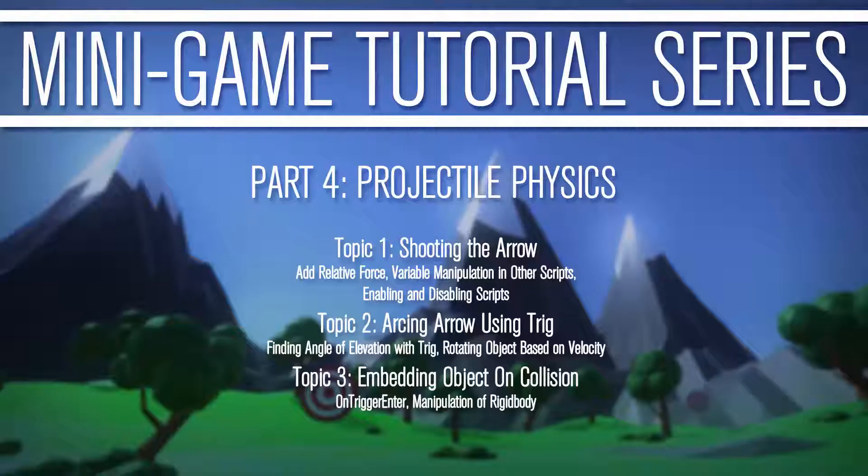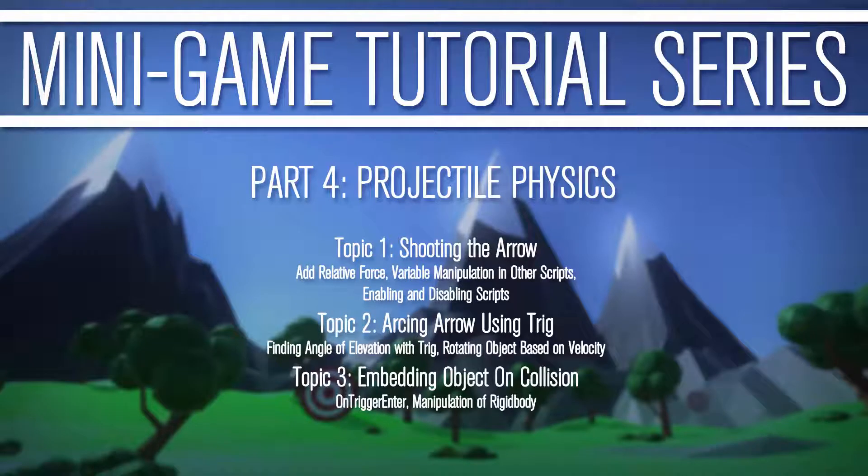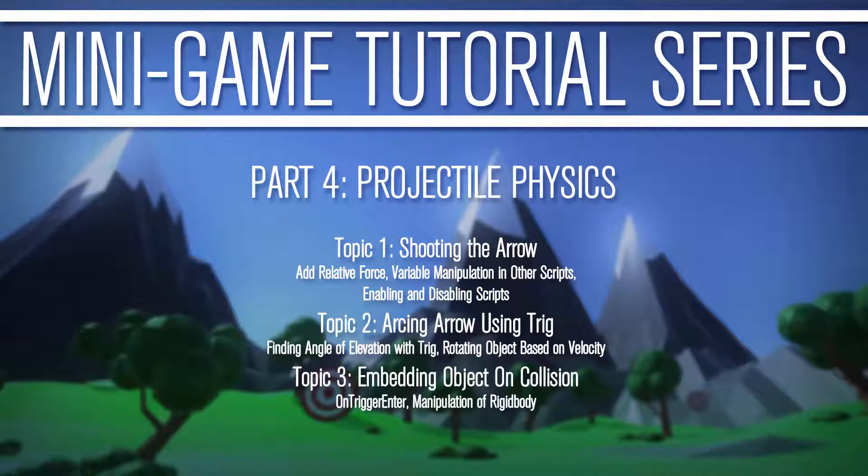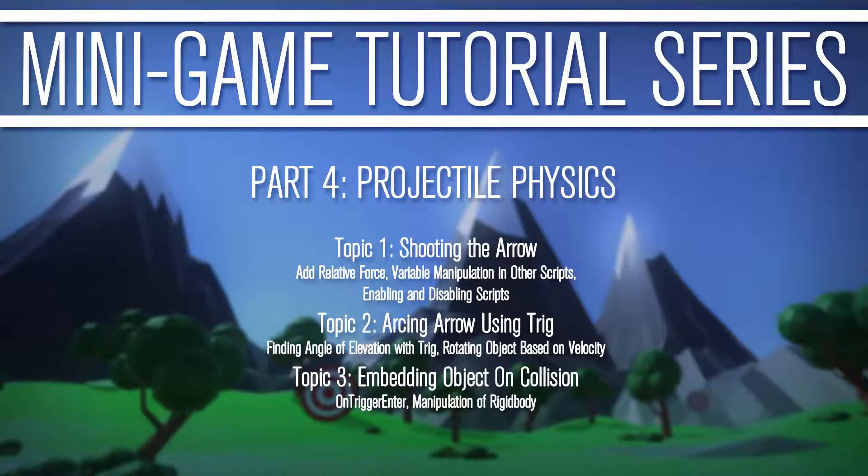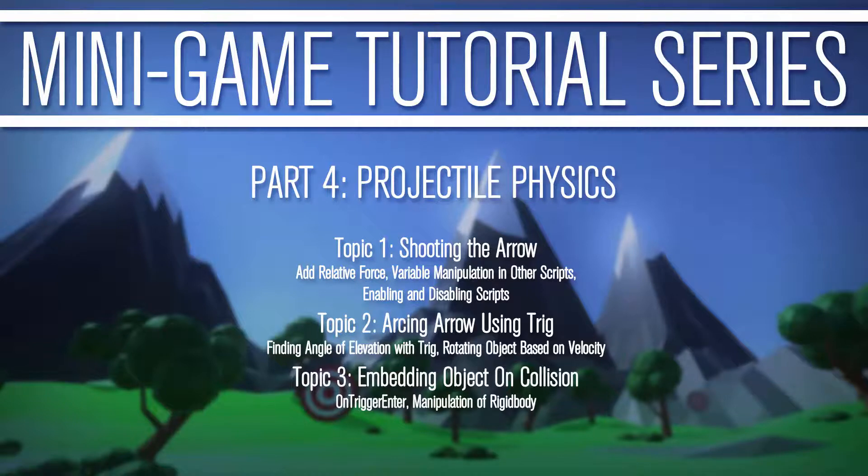So that's it. The next video tutorial is going to be the projectile physics. We're going to talk about shooting the arrow, adding relative force, variable manipulation in other scripts, enabling and disabling scripts, arcing of the arrow using trigonometry because the physics isn't going to look right without that, finding angle of elevation, a little math, and then the third topic is embedding objects on collision. So on trigger enters, manipulation of rigid bodies, things like that.